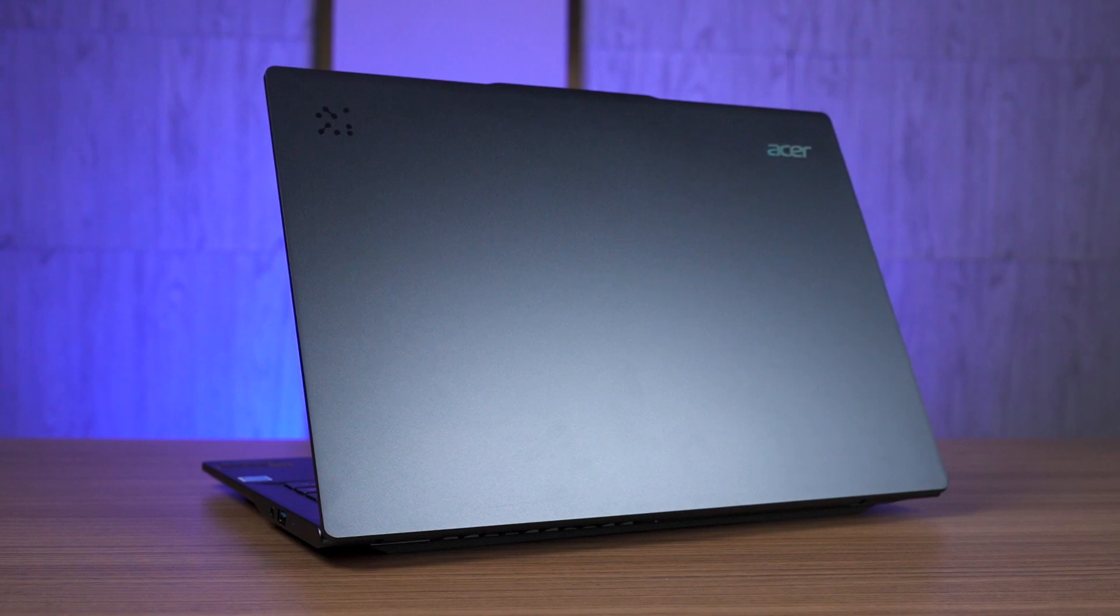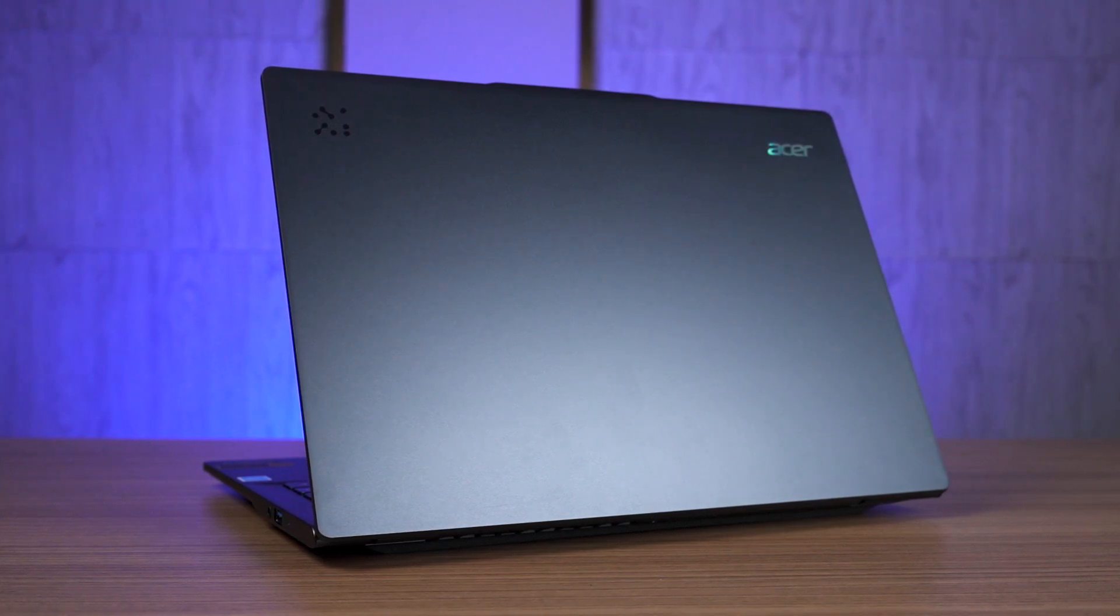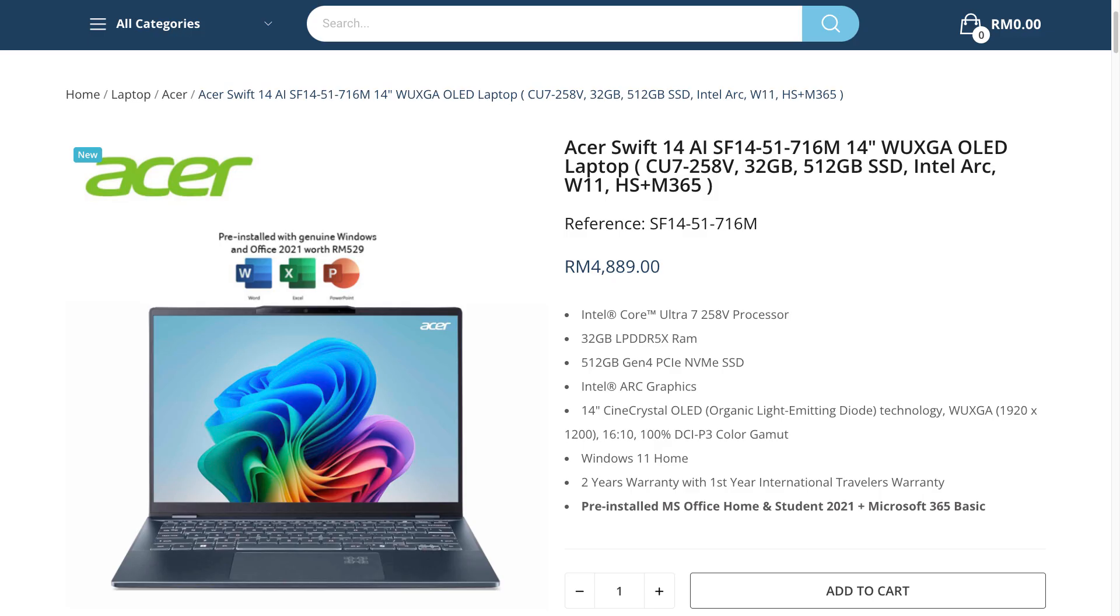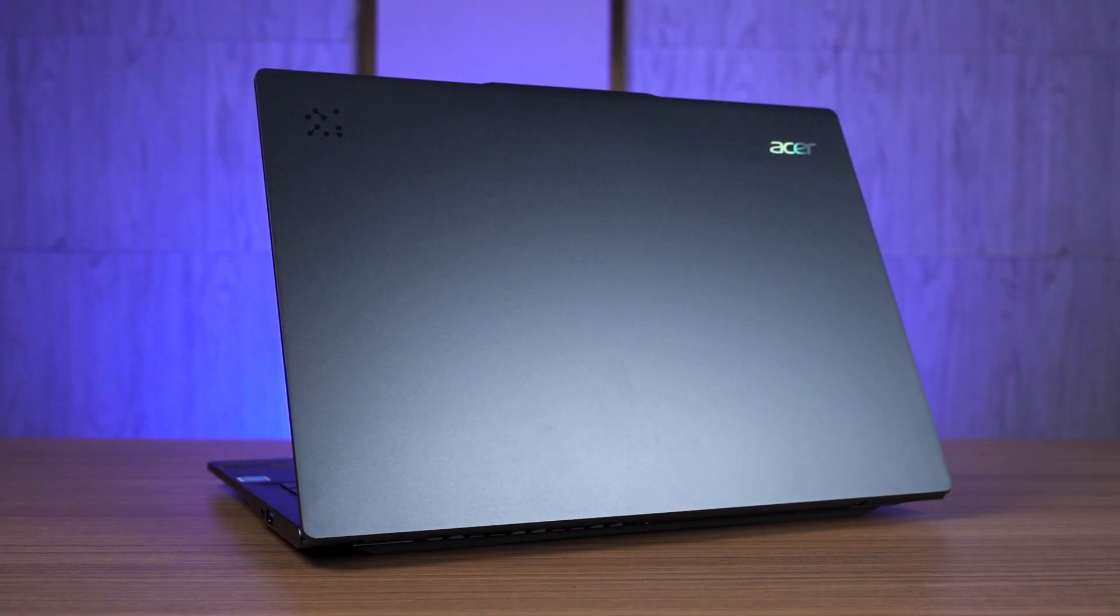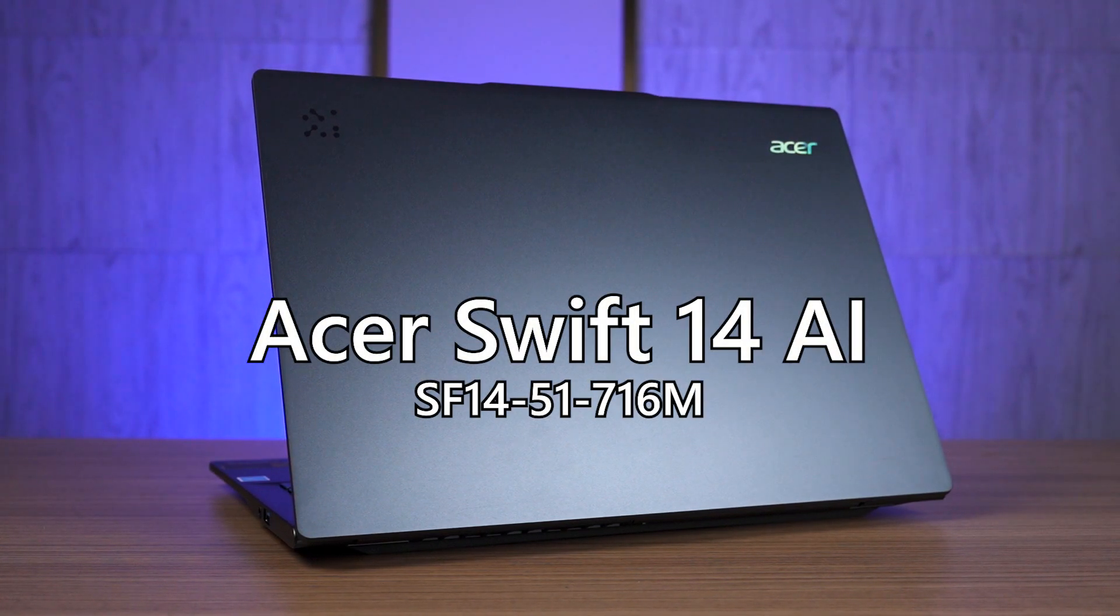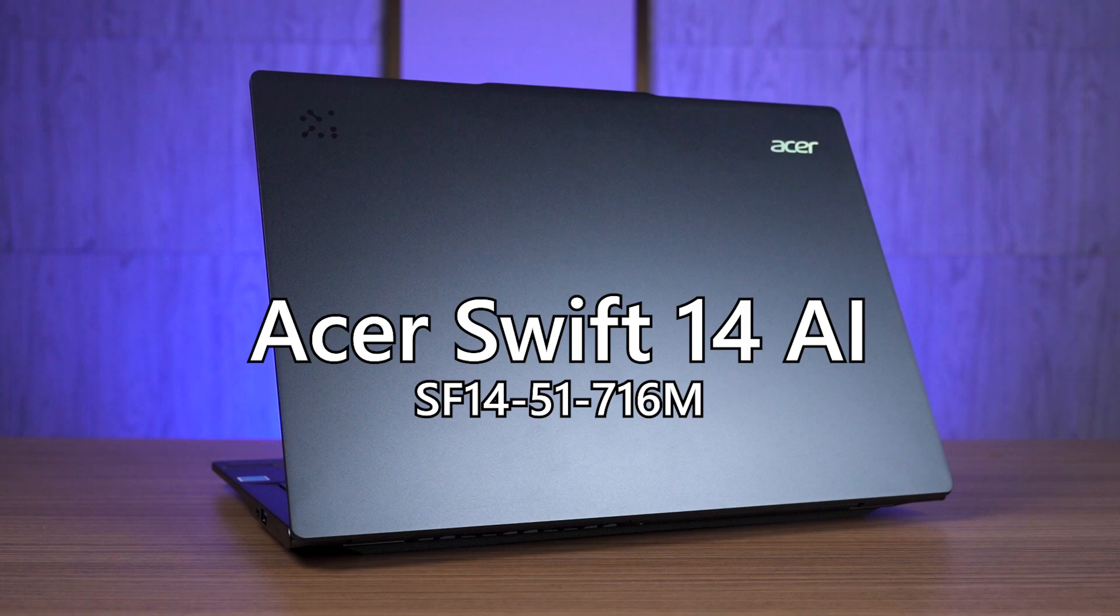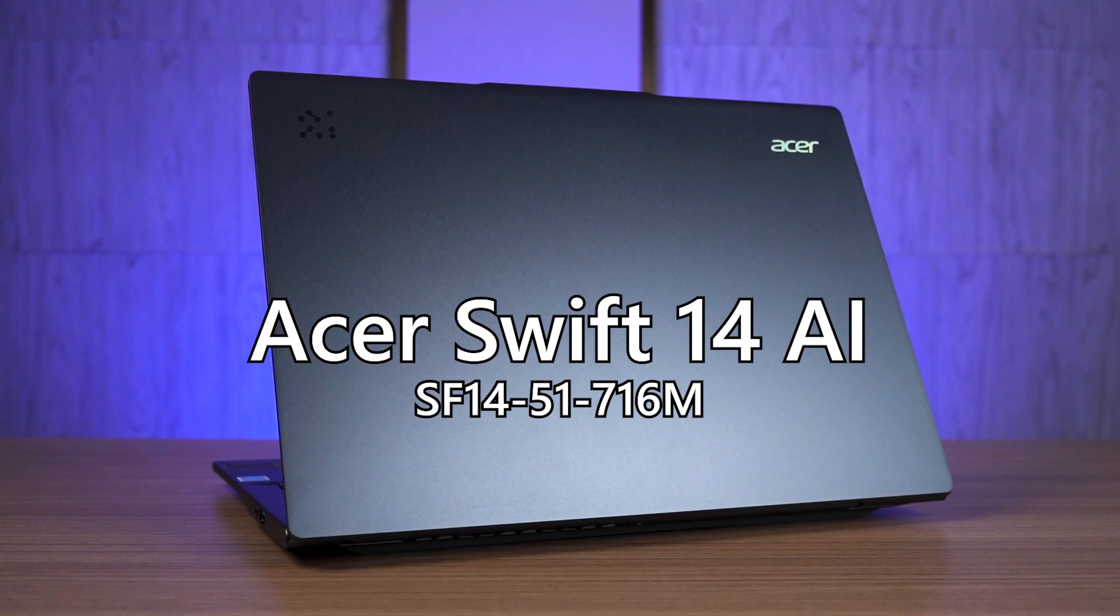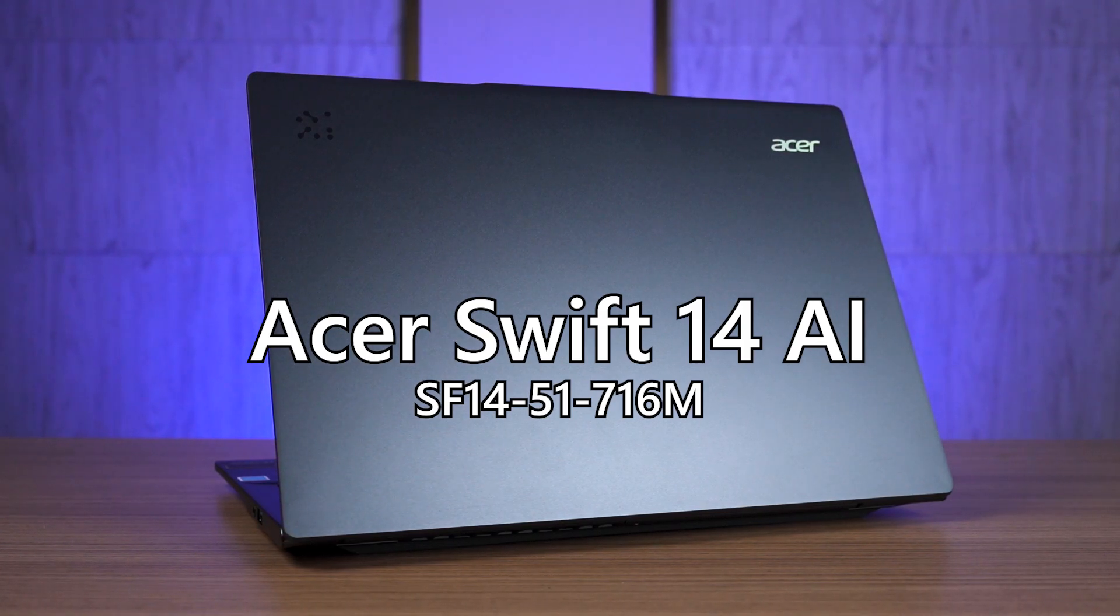Well, it is actually a reality now. You can go out and buy this laptop. This is the Acer Swift 14 AI with the SKU model number SF14-51-716M with an unbelievable price tag for its specs.